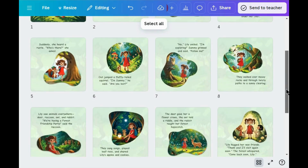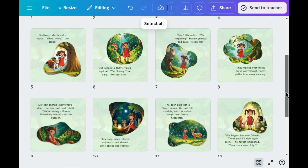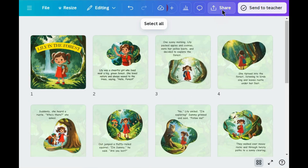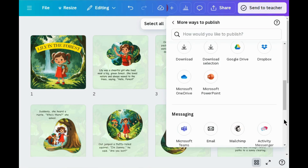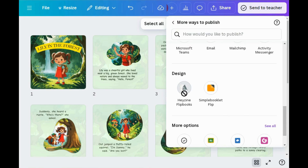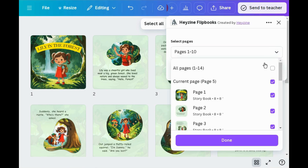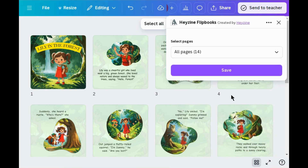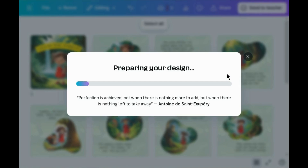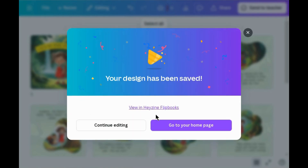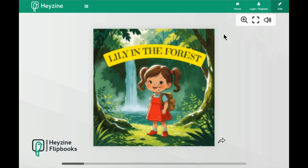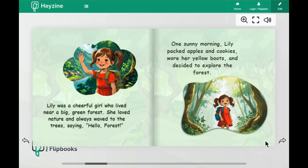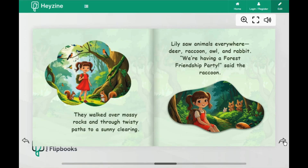Once you have designed all the pages of your storybook, preview your book and check the order of all the pages. Then go to the Share option, click on the three drawers, scroll down, and click on Hazin Flipbook. Select all images and save. This will convert your book into a flipbook. Here you can see the storybook is converted into a flipbook. You can also download this flipbook, share it online, or sell this storybook on Amazon KDP.